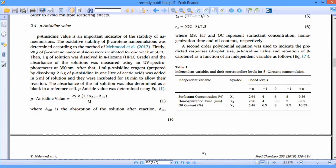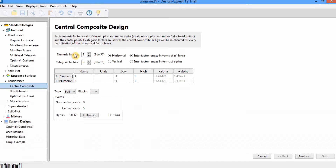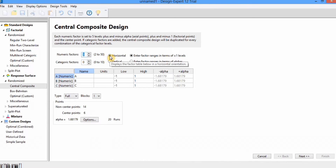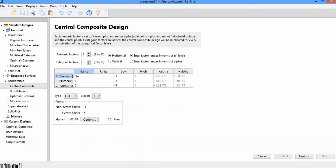I will enter this information in the software. You will find the option for numeric factor and categorical factor. Since there are three numeric factors in this article, I will use the up arrow to change it to three. I have selected the horizontal option — if you select vertical, the data will be arranged vertically. You can enter the factor range in terms of plus/minus levels or in terms of alpha. The first factor is surfactant concentration with the unit percentage.